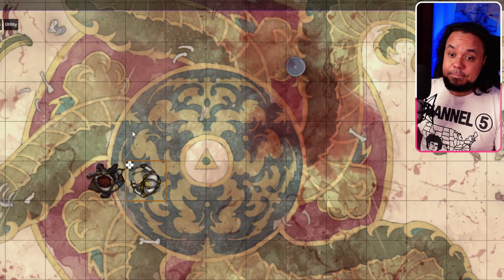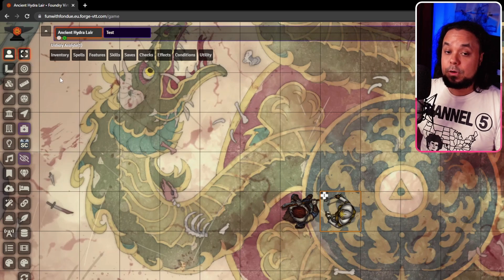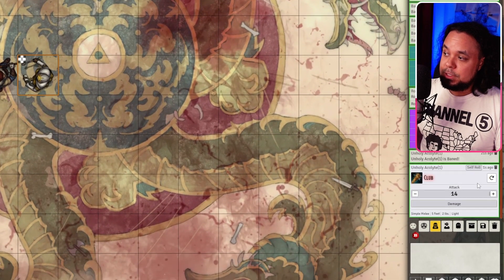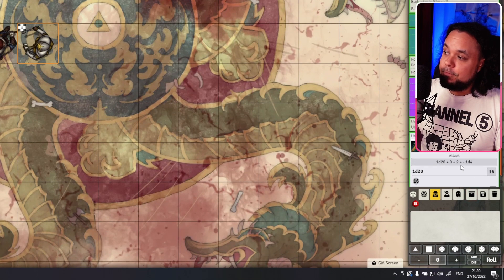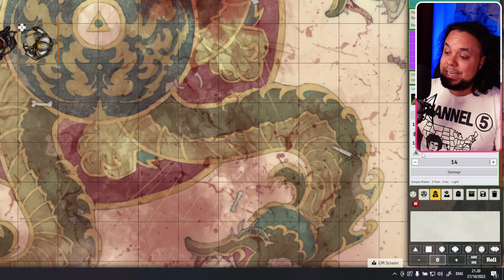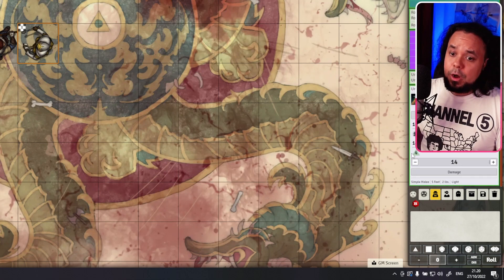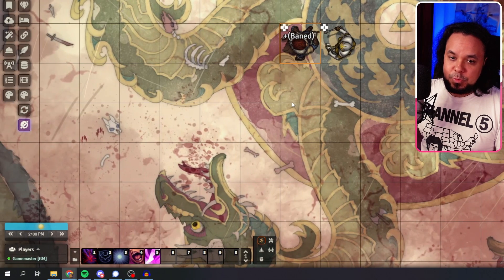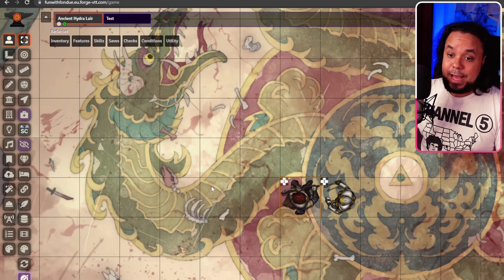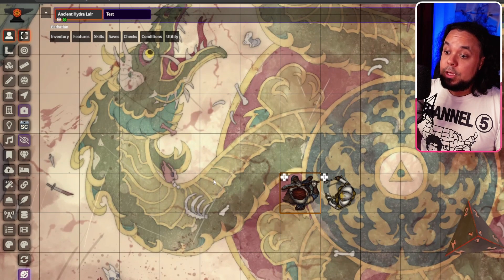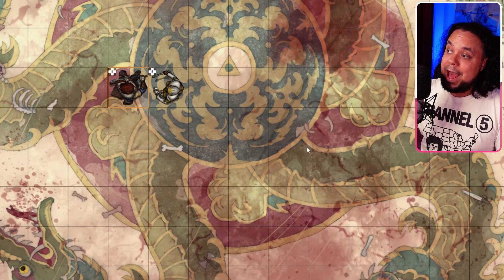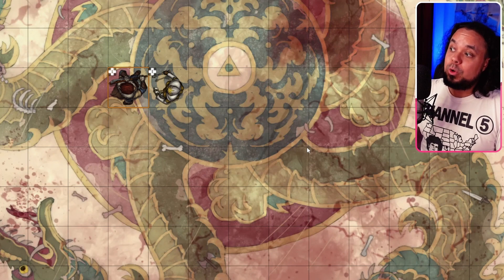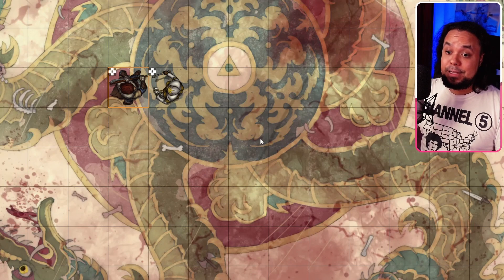In the chat window you can see that the Acolyte is Baned. So now if the Acolyte were to attack and we go down to the chat, you can see that in the formula it is 1D20 plus two minus 1D4. And if we scroll down, we can see that a four was rolled on that D4, so it automatically deducts that from the roll. We can actually make it even more visual — if I give Bane to my character and do a greataxe roll, you can see that the actual roll had the D4 there, so it gets automatically added into the roll and then subtracted from the score. Very handy, very useful.